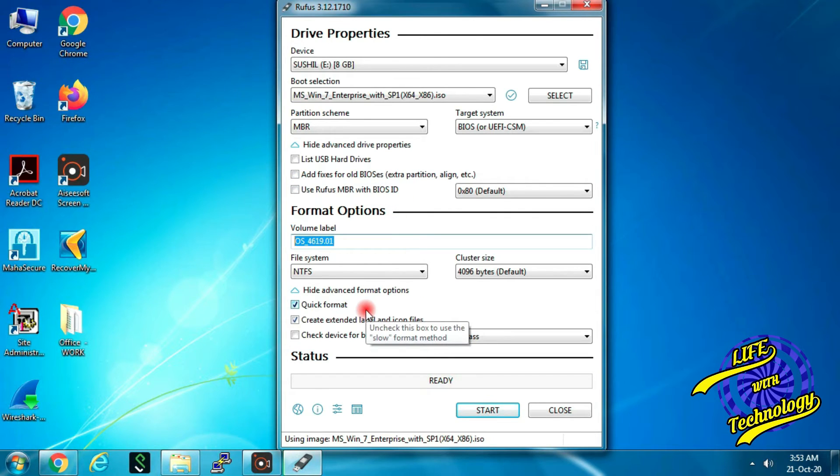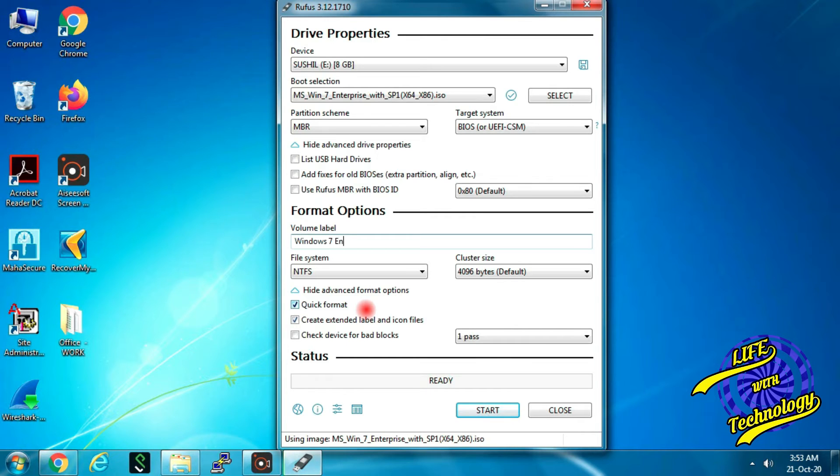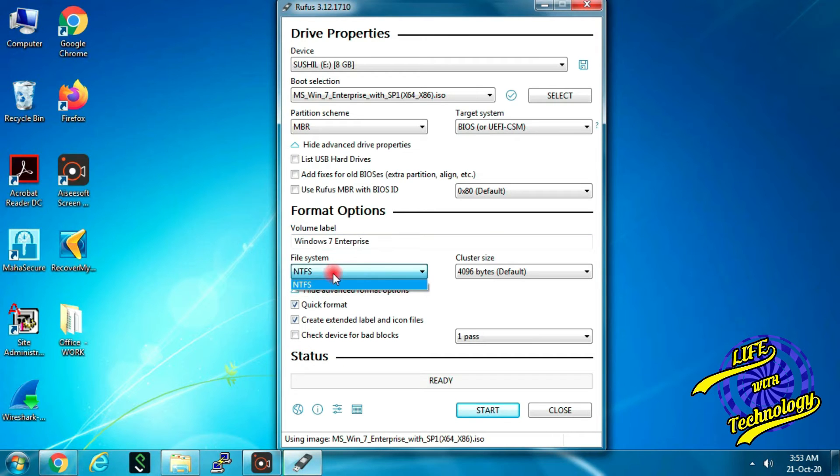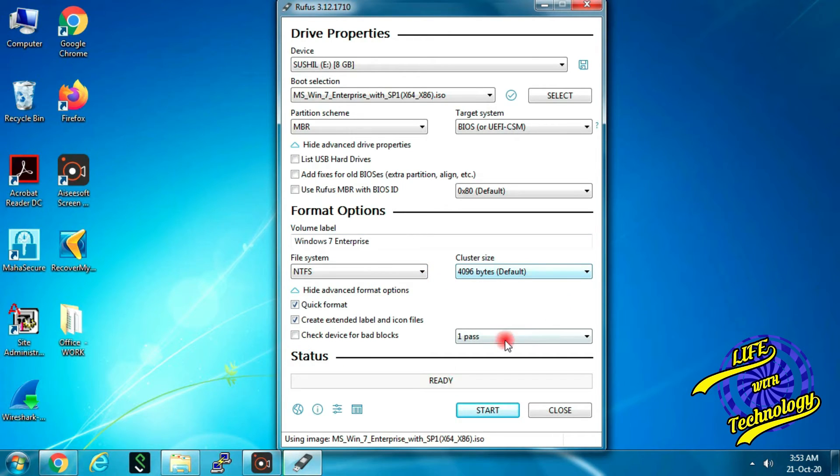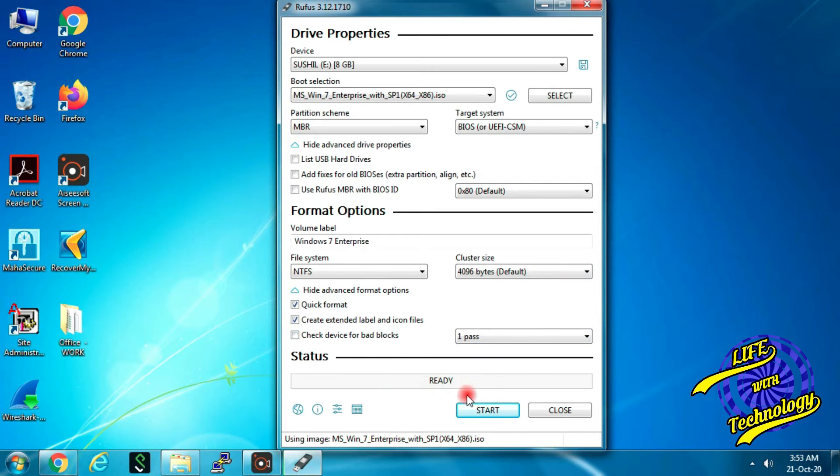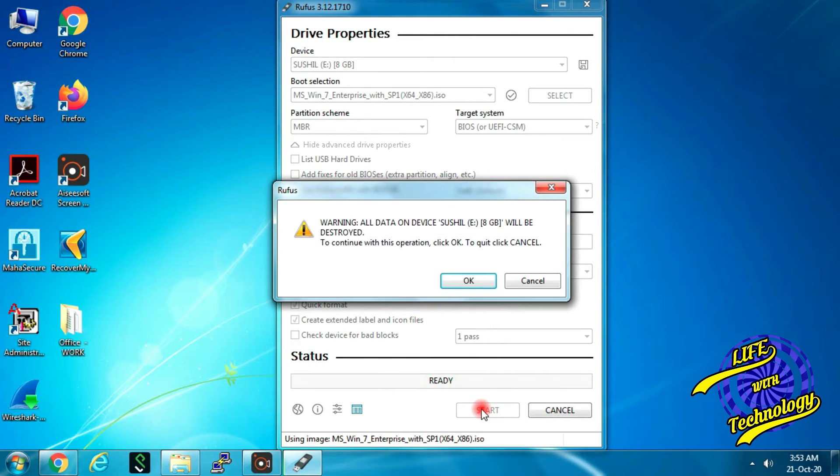Give your USB drive a descriptive title in the volume label box, such as Windows 7 Enterprise or Windows 7 Professional. Keep default values and click start button.